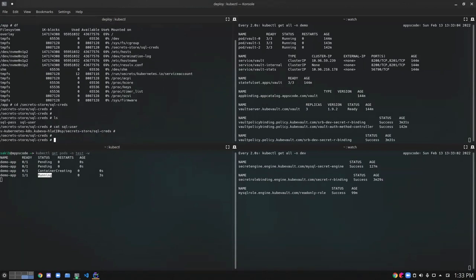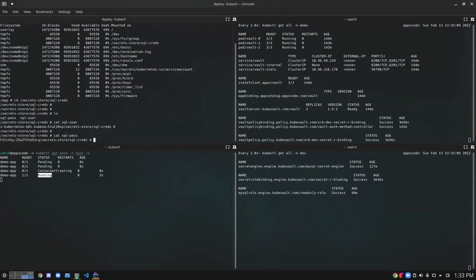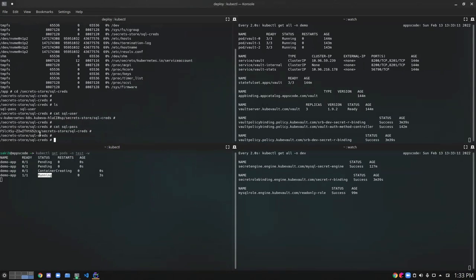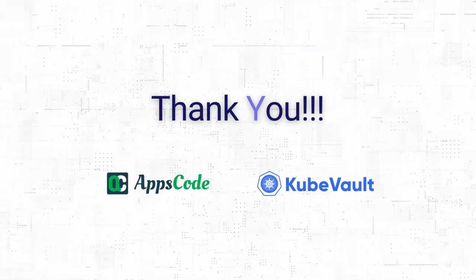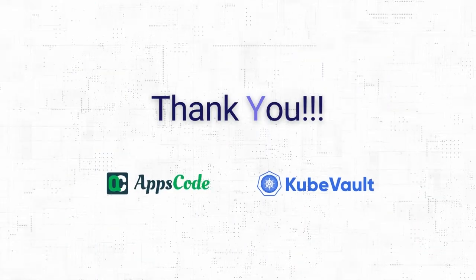So I can see the username which is mounted here. And let's check the SQLPass also. Yes, we can see the SQL password also here. So this is a very simple method to mount vault secrets into Kubernetes pods. Thank you.